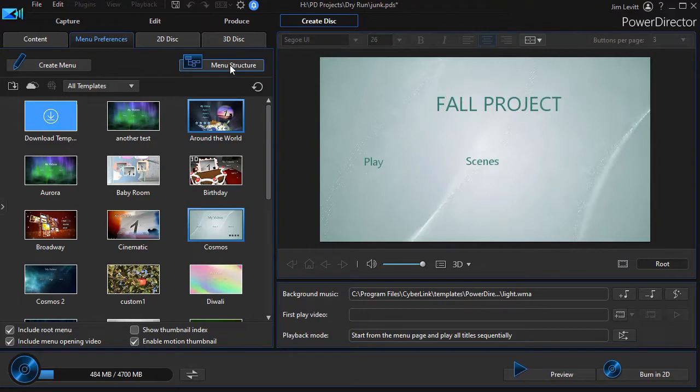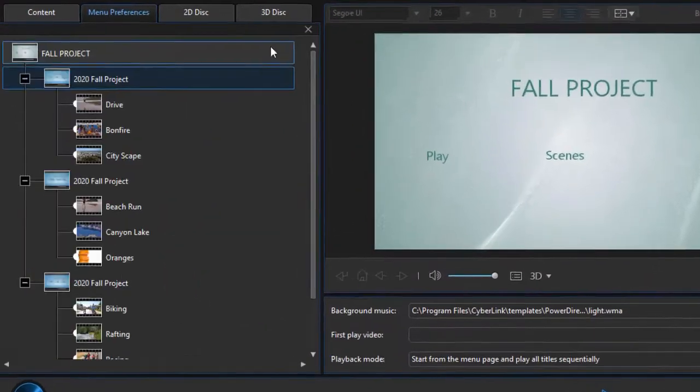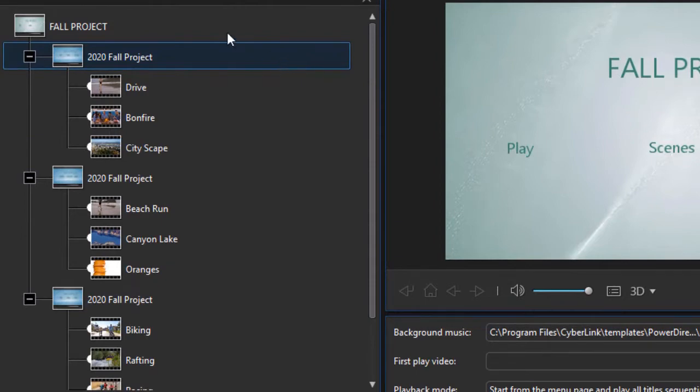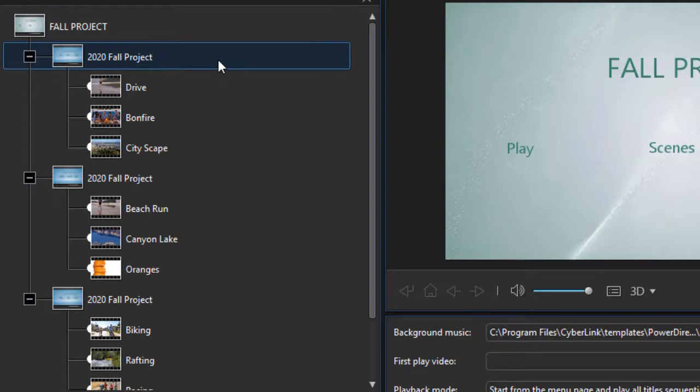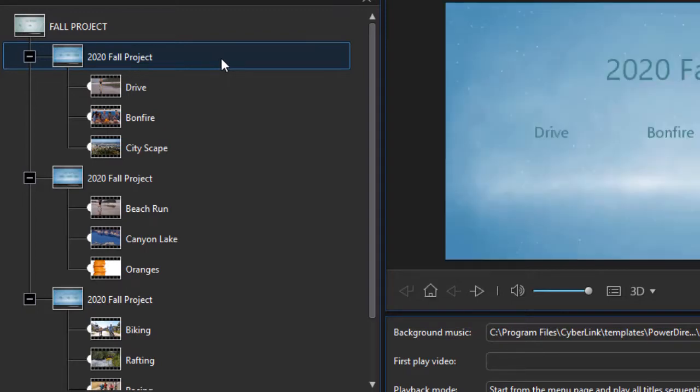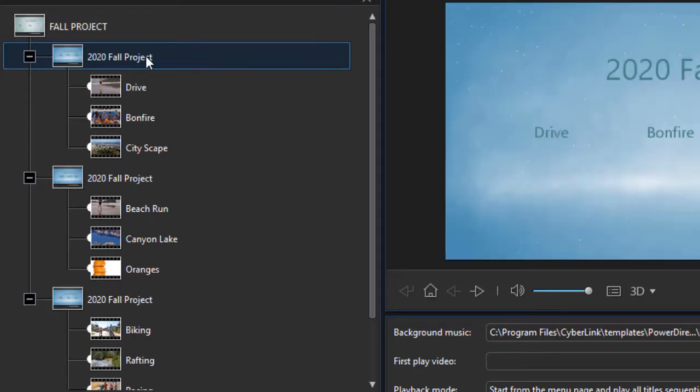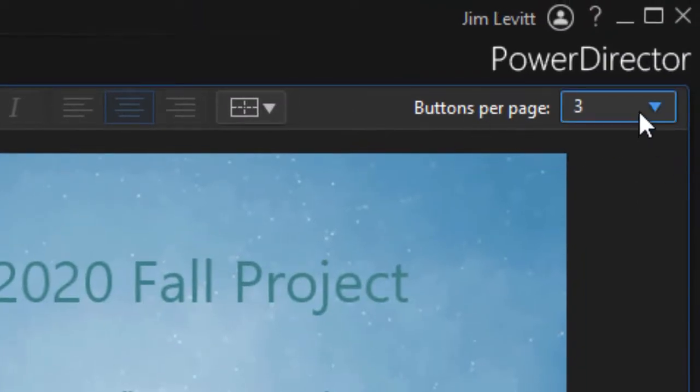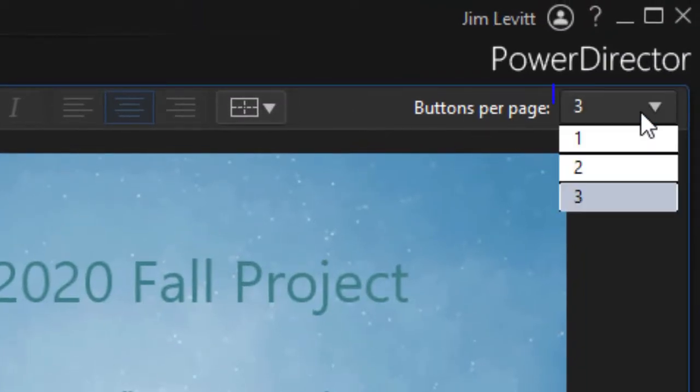But when I go into my menu structure, I begin to see the issue I have. We have the home page and then we have these title pages, these chapter pages, and anytime I click on any one of them, I have the button light up at the upper right corner. This is buttons per page.